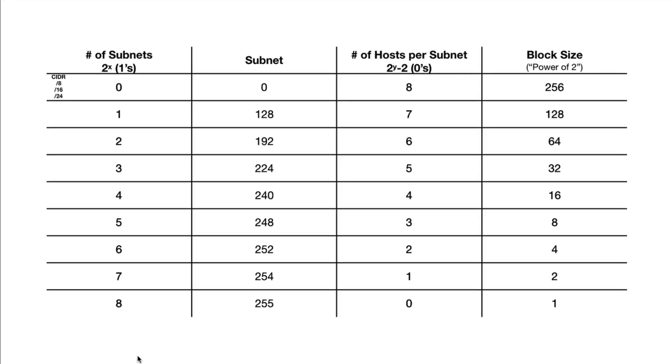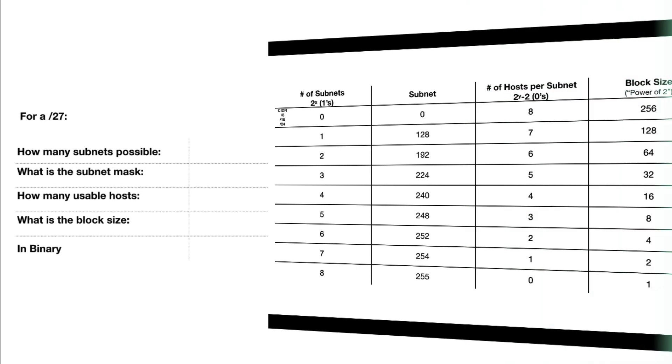Here is a full chart. The only chart you'll ever need to quickly do subnetting. You start at 0 and you either start counting down from slash 8, slash 16, or slash 24. I will show you how this works. We're going to answer the questions below using the chart.